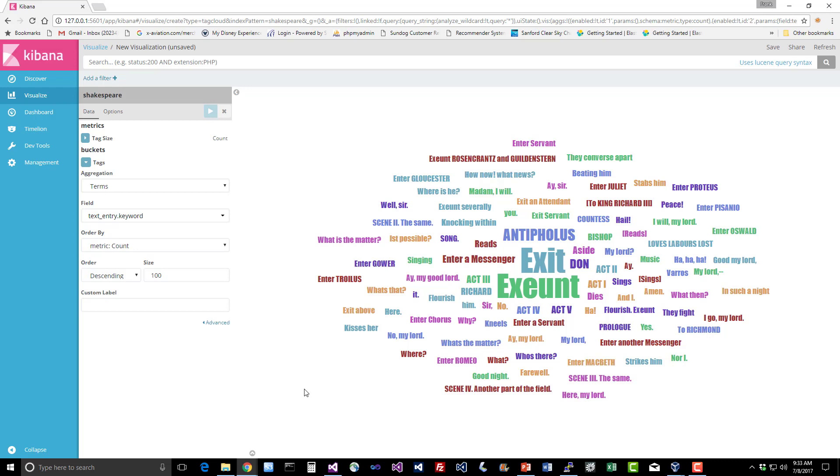So exit and exeunt apparently are the most frequently used words in the works of William Shakespeare and antipholus. I don't even know what that means. I'm sure that means something very significant to a Shakespeare scholar and some interesting stuff in here. Bishop, countess. These are all things that appear frequently within the works of William Shakespeare.